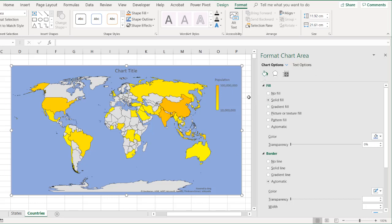So there's the geography data type and also the filled map feature. So I hope that helps. Thanks for watching.